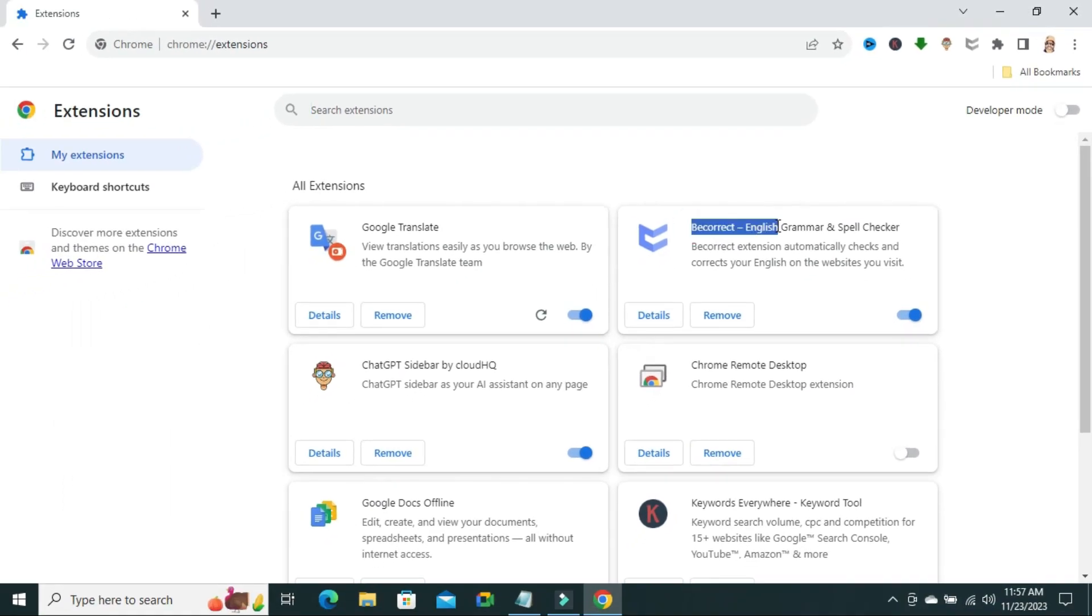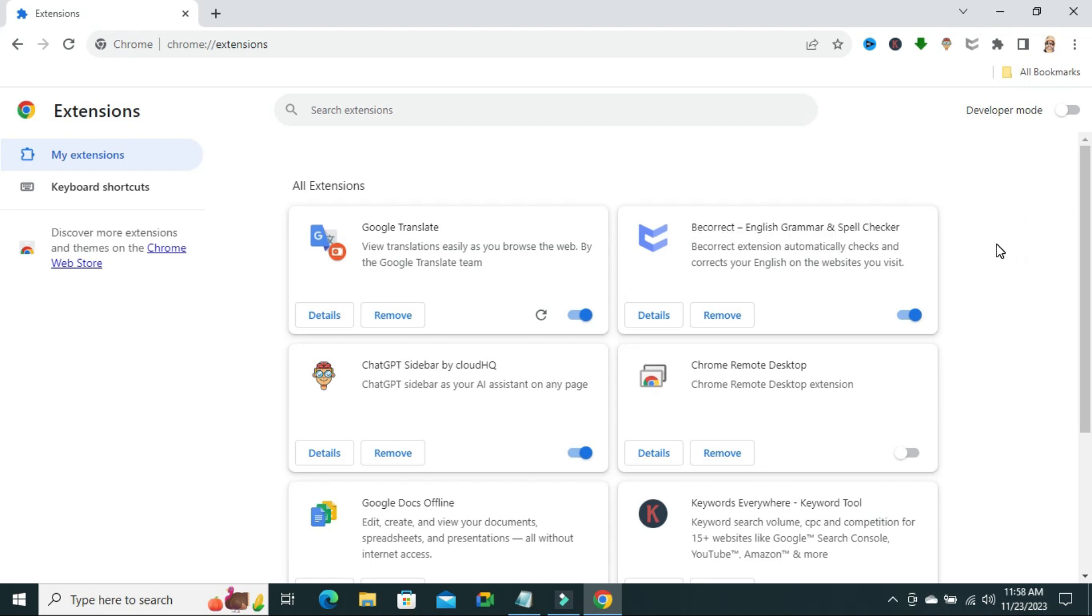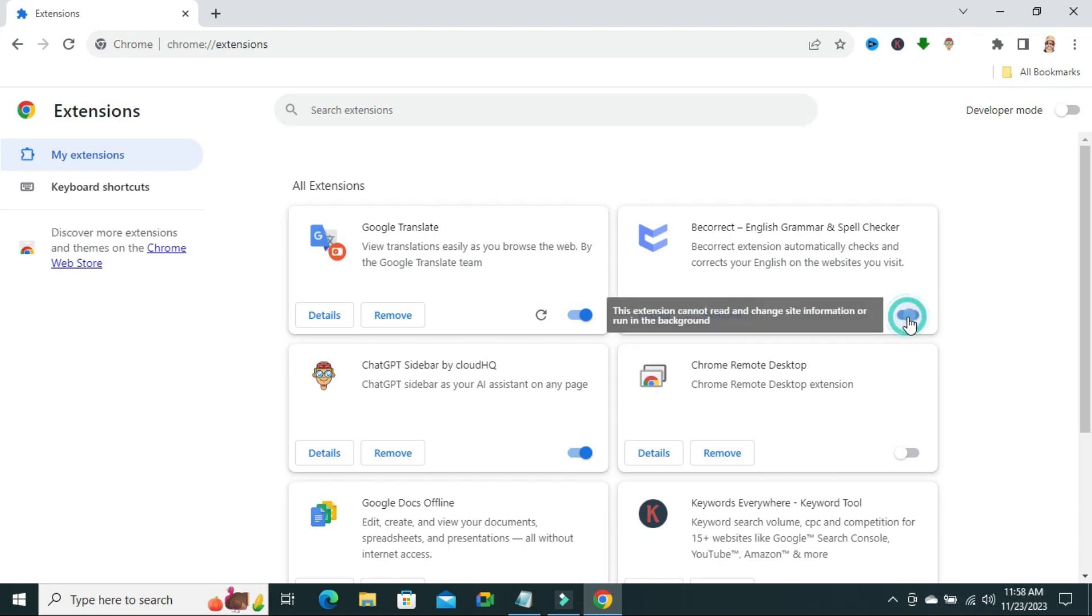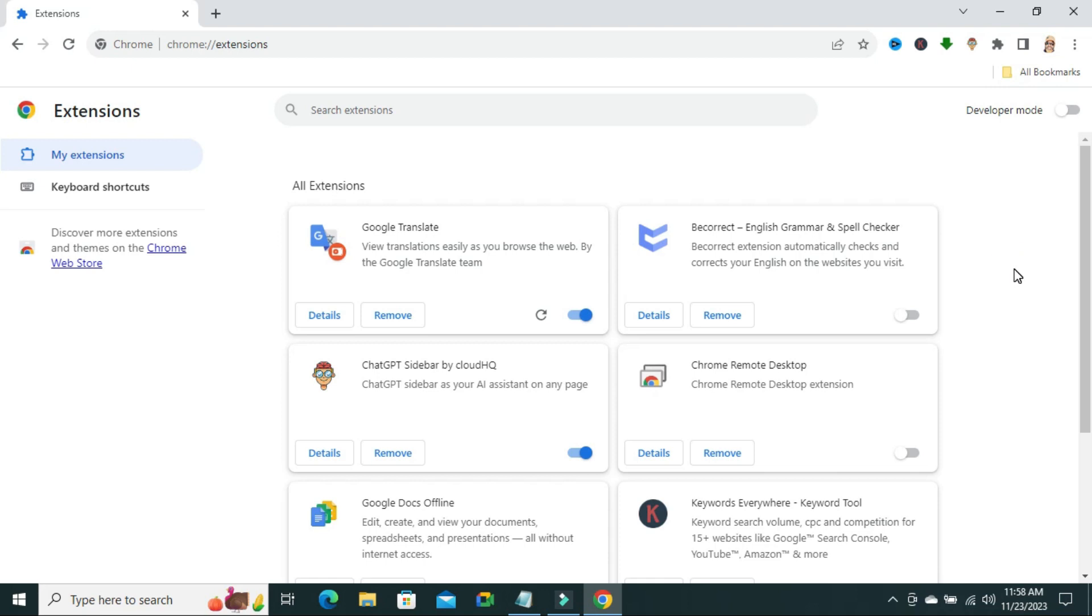This is the English Grammar and Spell Checker Extension. Here we will find a button to turn it on or off. Just click here to turn it off. Now, Grammarly Extension is turned off from your Google Chrome Browser.